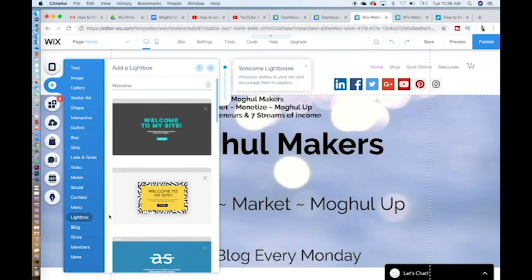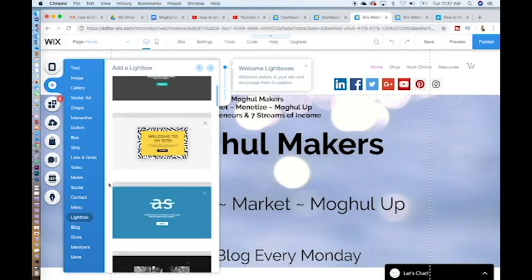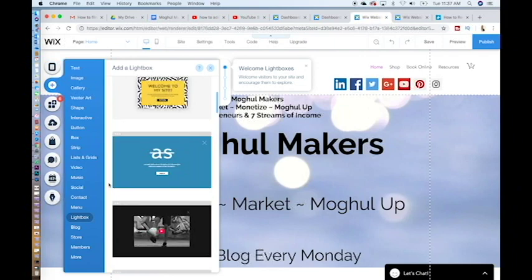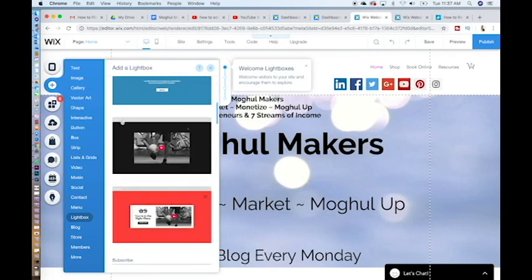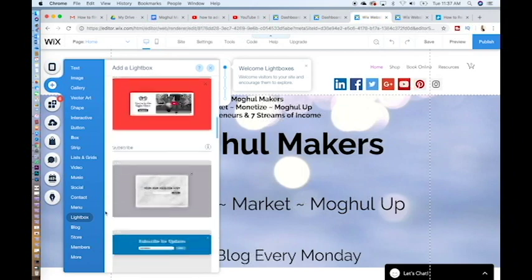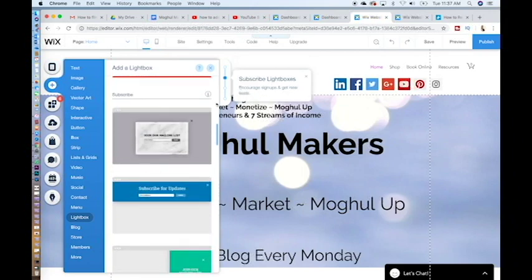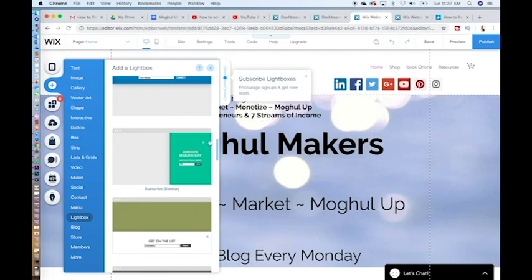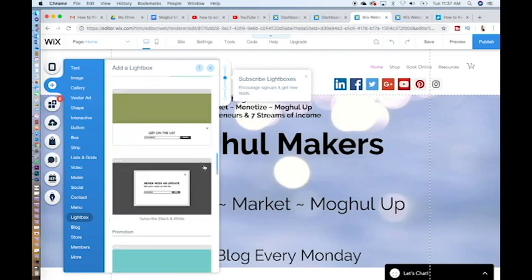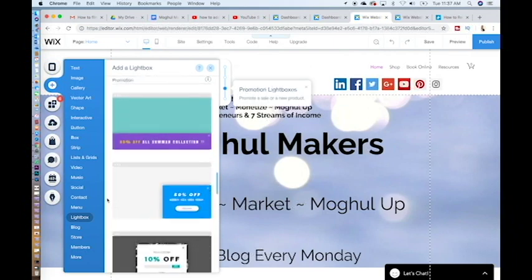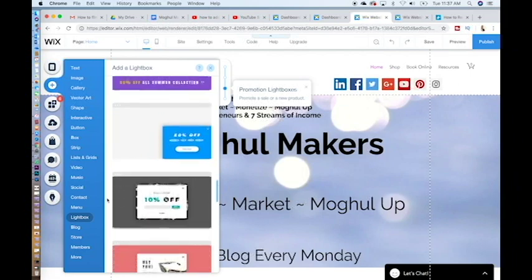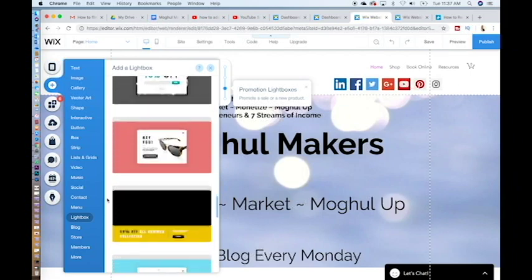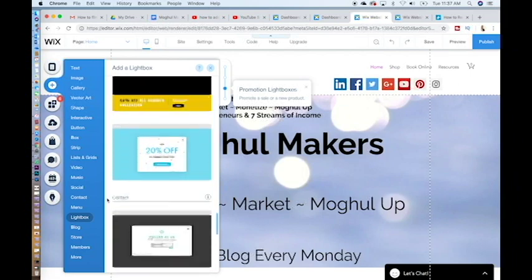Now there are different types of lightboxes you can use depending on your content. There are welcome pop-ups, which usually show your brand name, logo, and a sentence about your business. There are also video pop-ups where you can have a video. You can add a subscription box right over here, which can be in the center, at the top of the website page, on the right, on the bottom, and on the center again. You can also add promotions, and these are great for an online store.